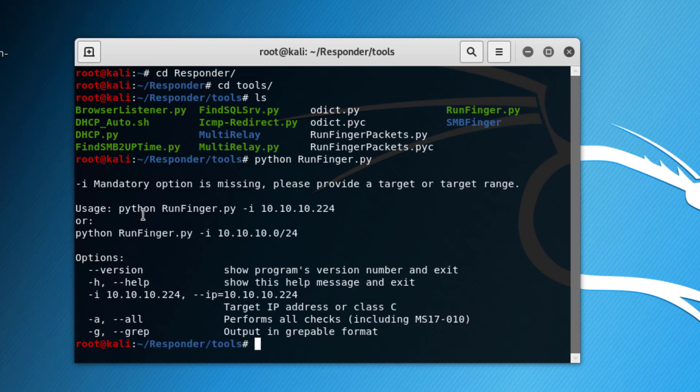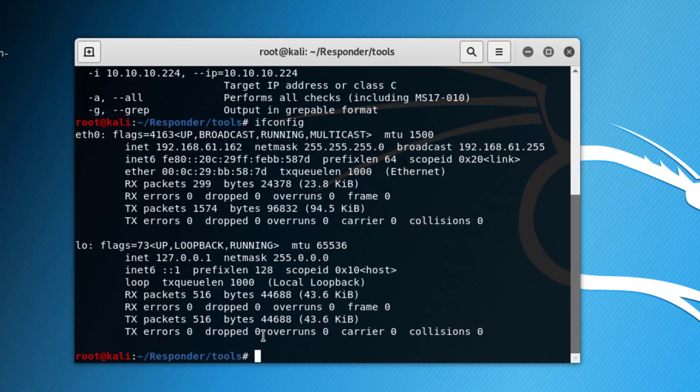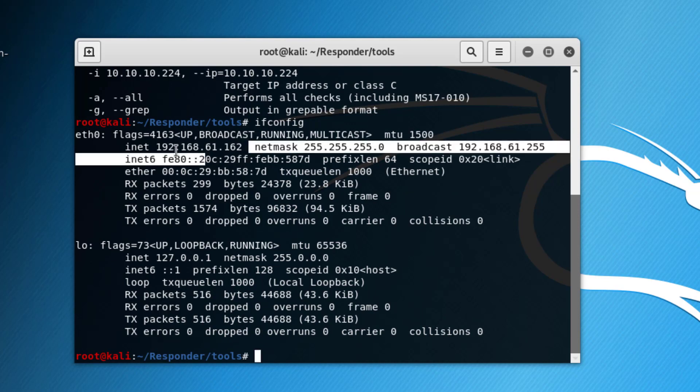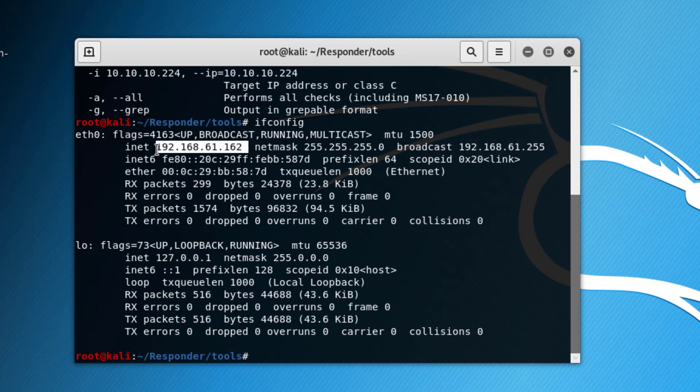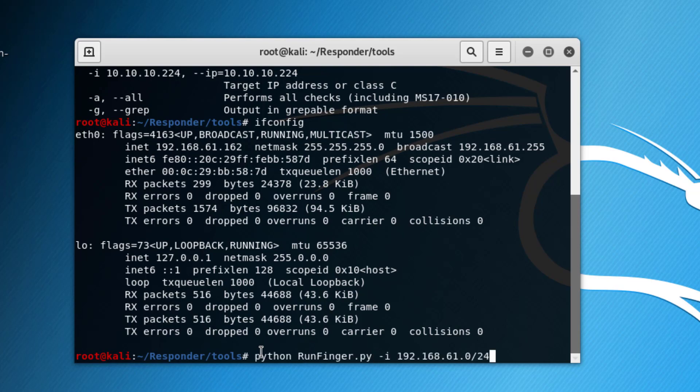As you can see, this is the syntax here: python runfinger.py and then you specify the subnet. In our case the subnet is 192.168.61.0, which is a Class C, so we specify the subnet and /24.